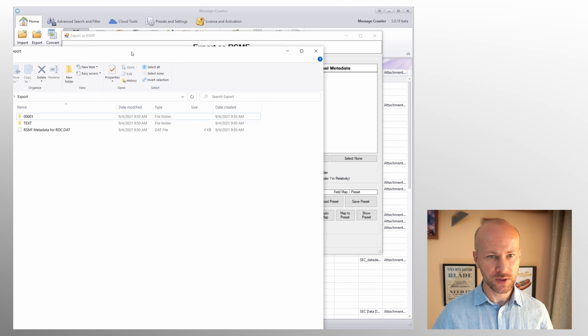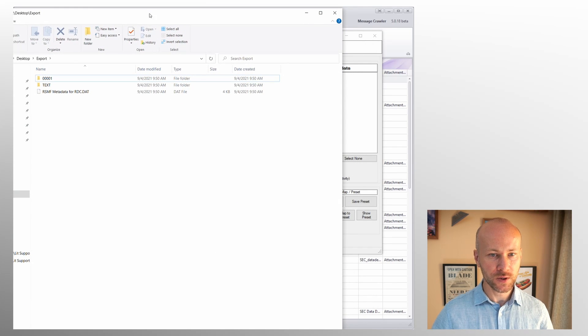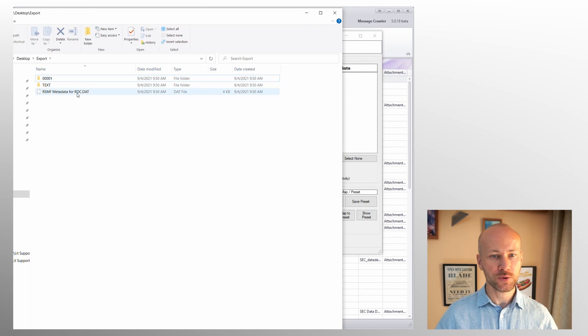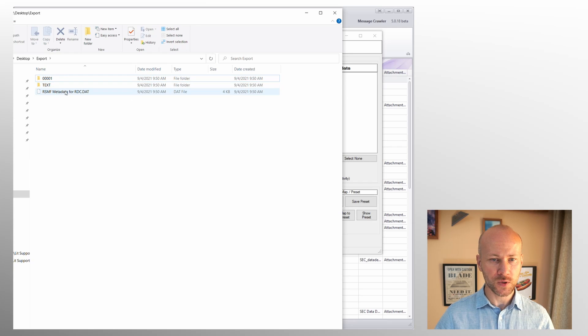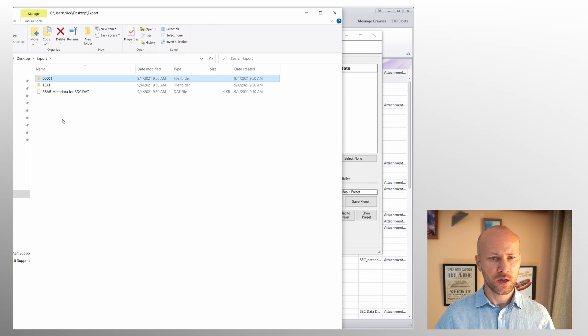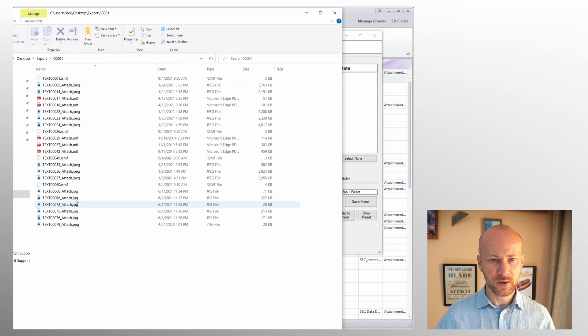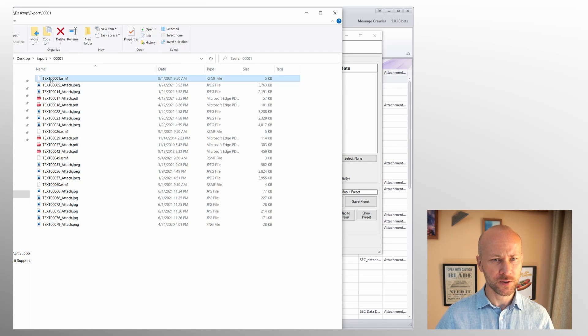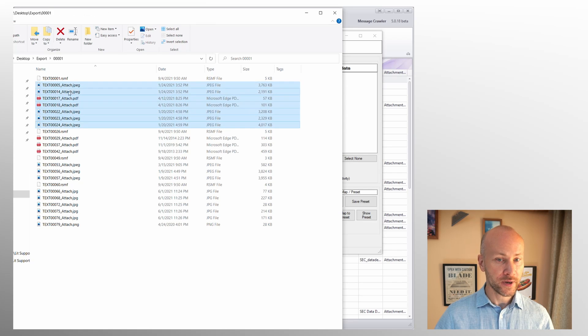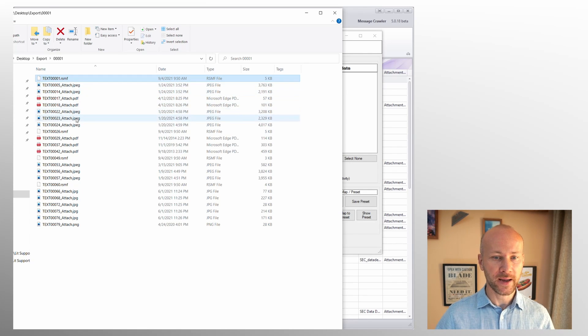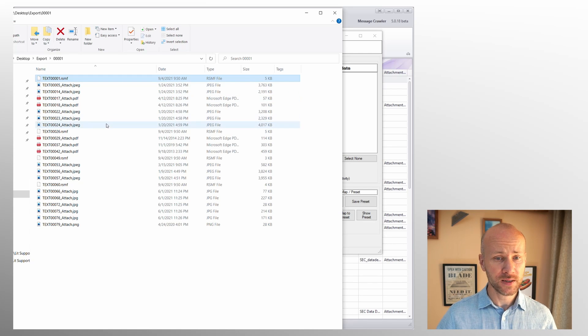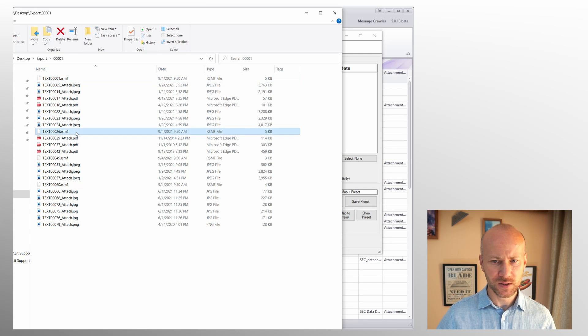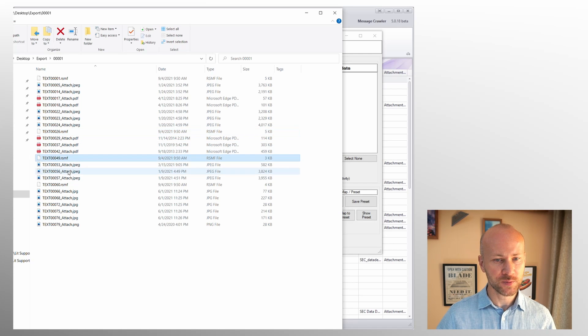So the export is complete, I'm going to move this window here and show you the export folder. Here we have a dat file, text, and 001. So what are those things? Well our RSMF files were exported here and you see the RSMF file and all the attachments that should be part of this RSMF file, however they are outside. You see the RSMF files are only five kilobytes and then same thing with the next file.